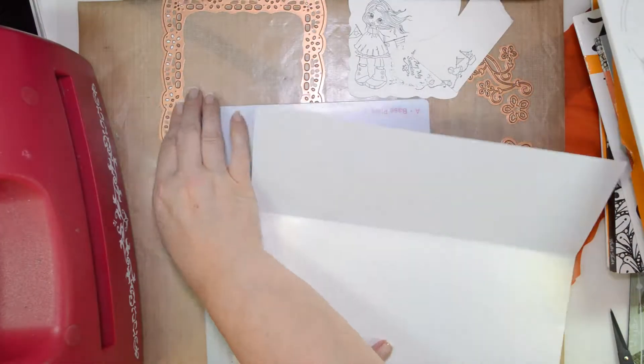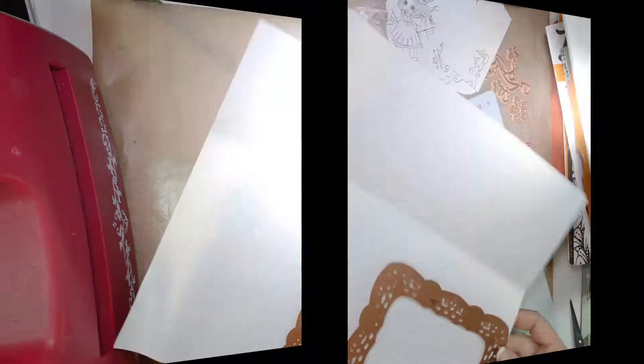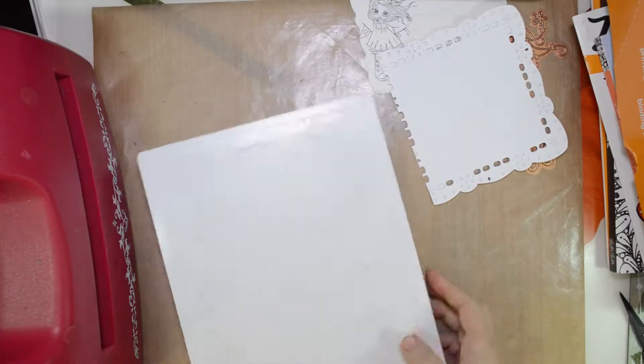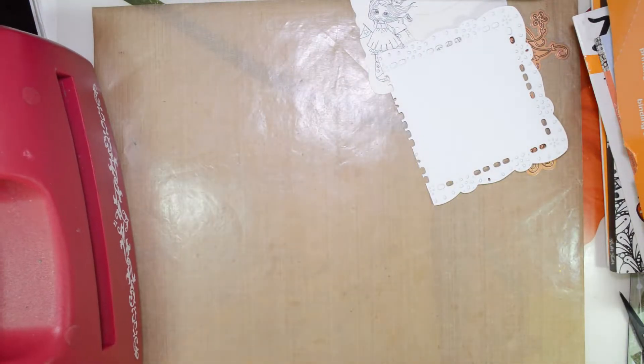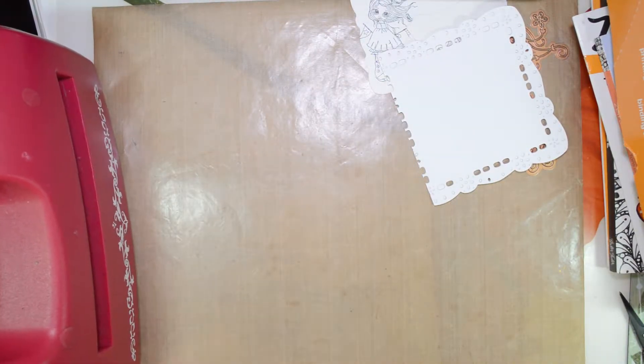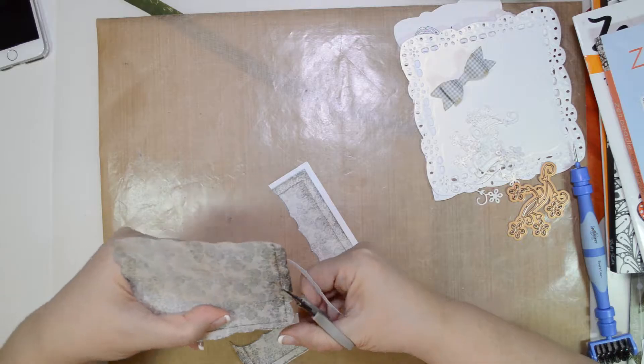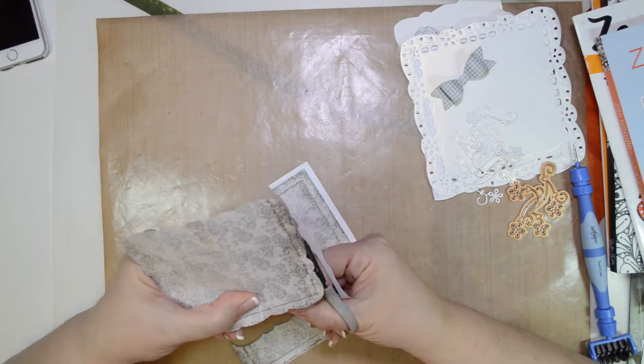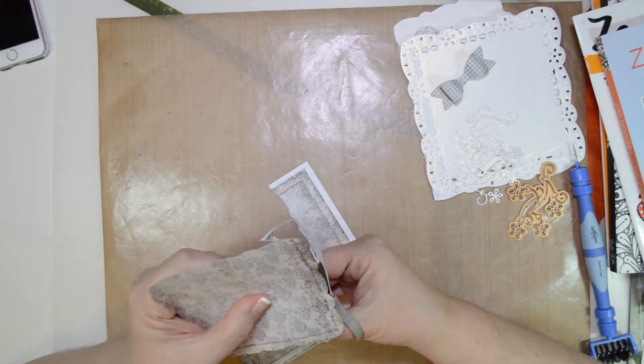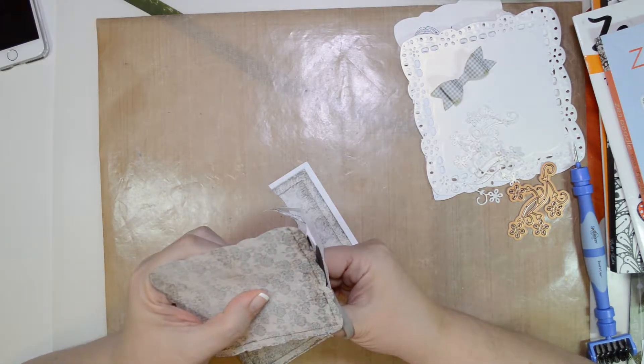And this is what the die set looks like. I'm going to first cut out of some Copic Cryogen paper, the smaller of the squares.